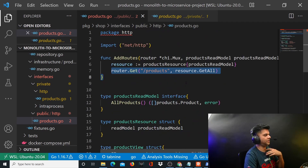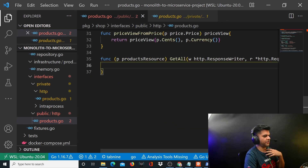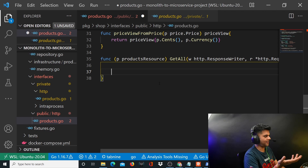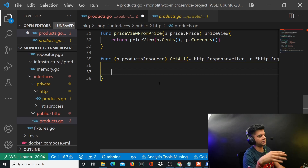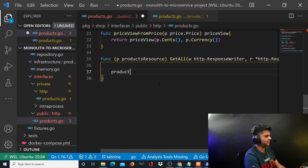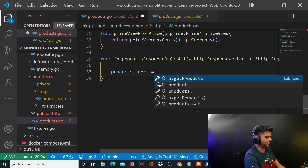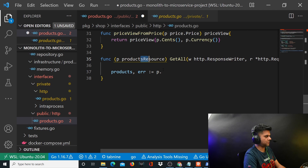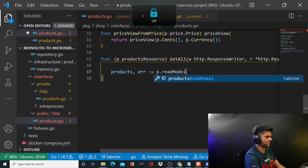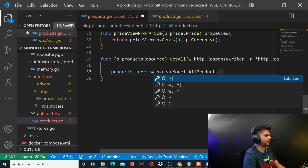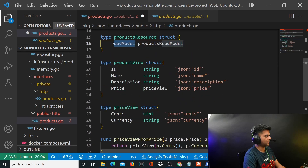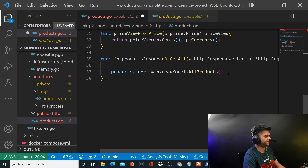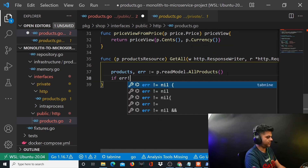So we've done all the groundwork — we've created our product view, price view, products resource struct, products read model, and the routes. Now we have all the things required to work on our getAll function, which is basically the point of this whole file. The getAll function helps you get all the records from the memory — by memory I mean the repo, which is an interface that connects to the memory at the backend. So products is the variable we'll need, and products resource will have read model and AllProducts. The read model in turn has AllProducts.